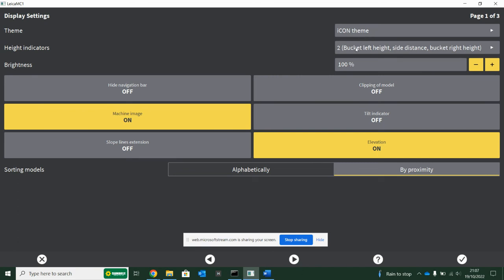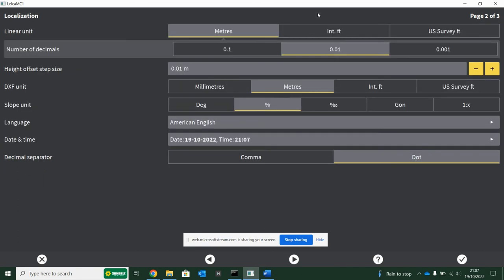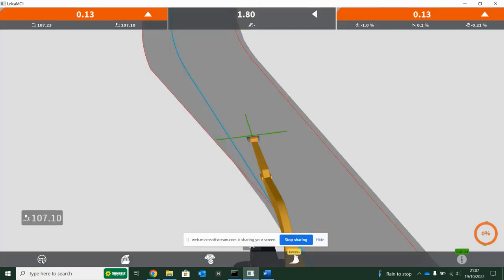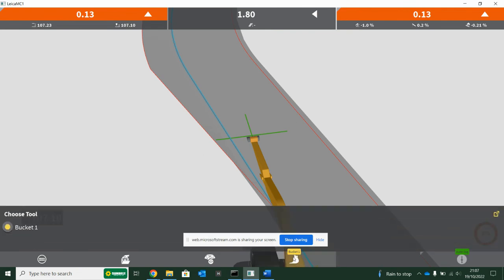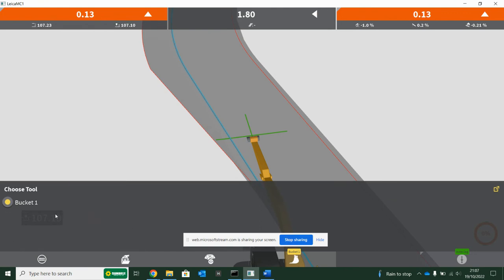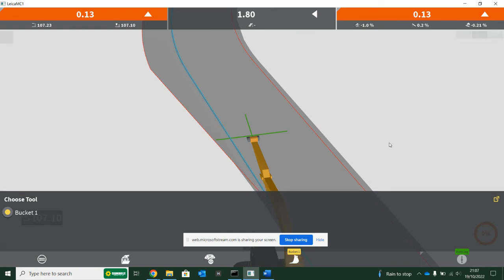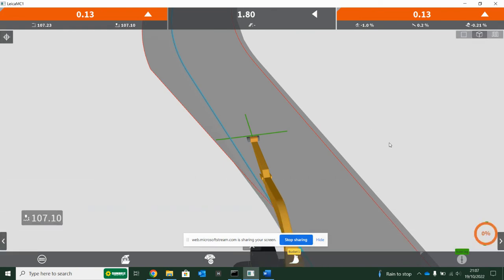Then settings - in here, machine image on or off, elevation on, make sure it's on, white or black screen whatever you prefer, cut fill in both corners, and then two decimal places. Then once you're done there, you can do everything else from this dig screen. Bucket change - so it's telling me I've got bucket one selected. If you had 600, 400, 1200, ditching, whatever, you need to go in here and choose whatever bucket you're working. It's vital that you have the correct bucket selected.